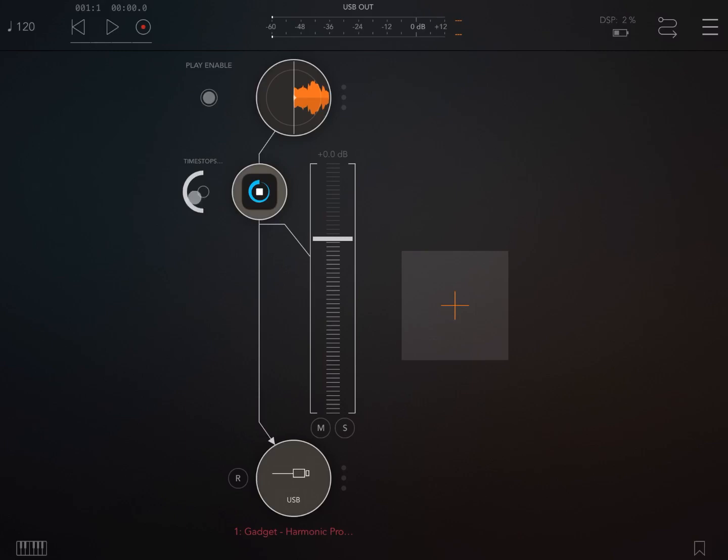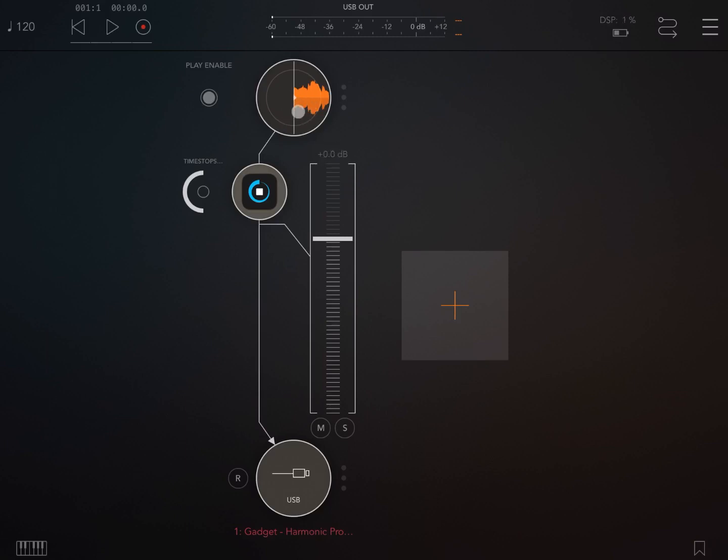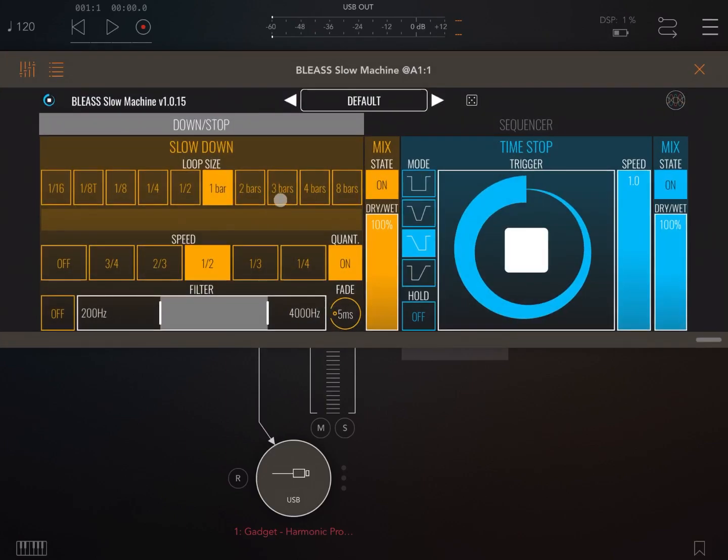So let's start. We are inside AUM. Slow Machine is an AUV3 effect, although you can also run it in standalone mode. I have just an audio channel with a final player which is playing one of my compositions, and here I have the Slow Machine effect from Blizz.